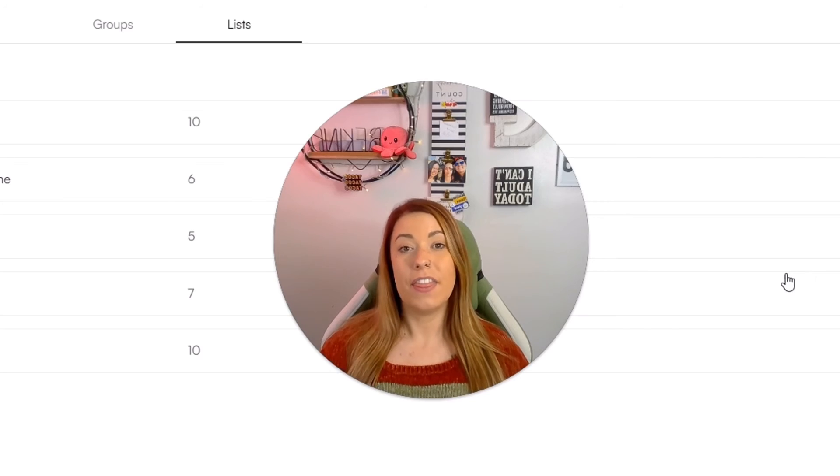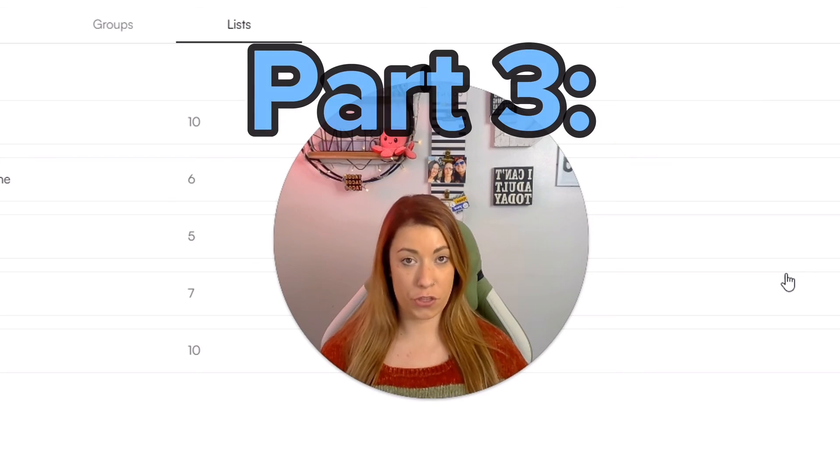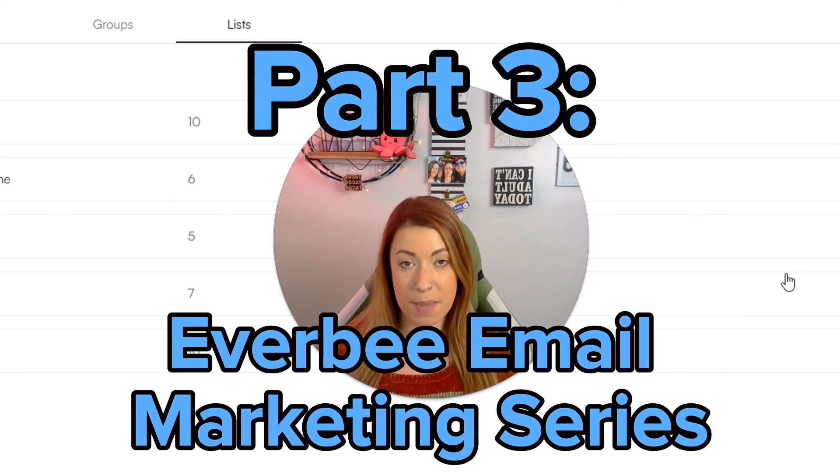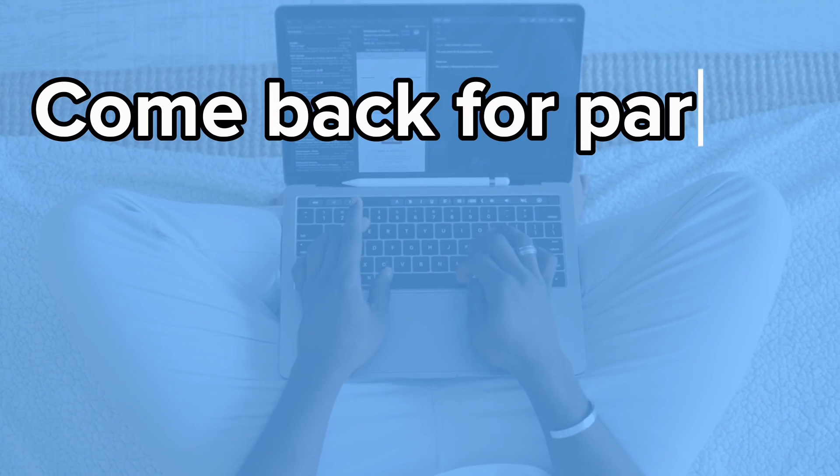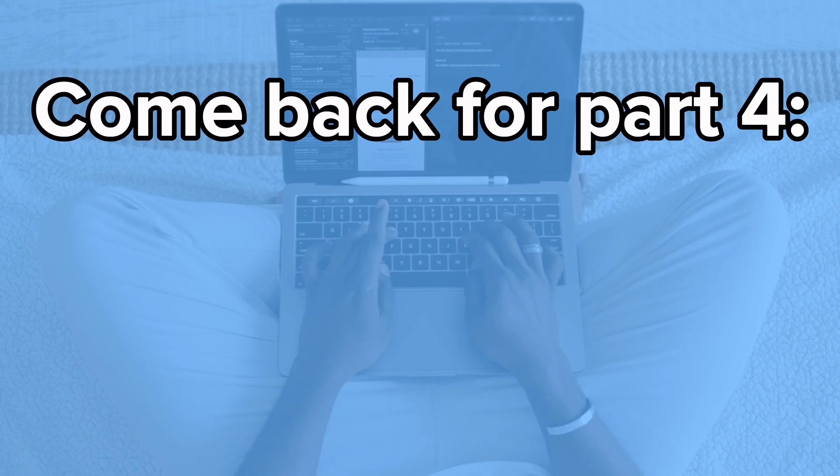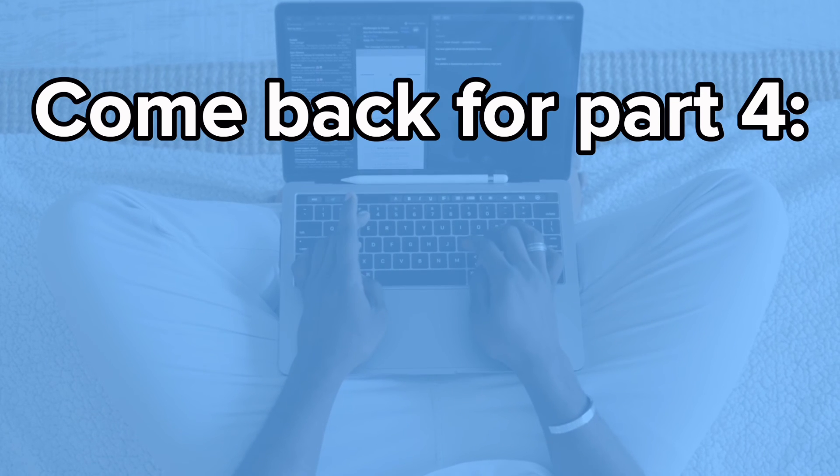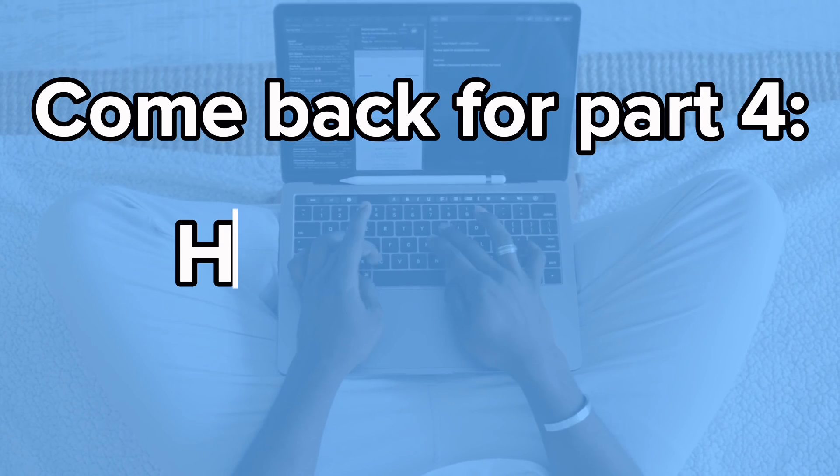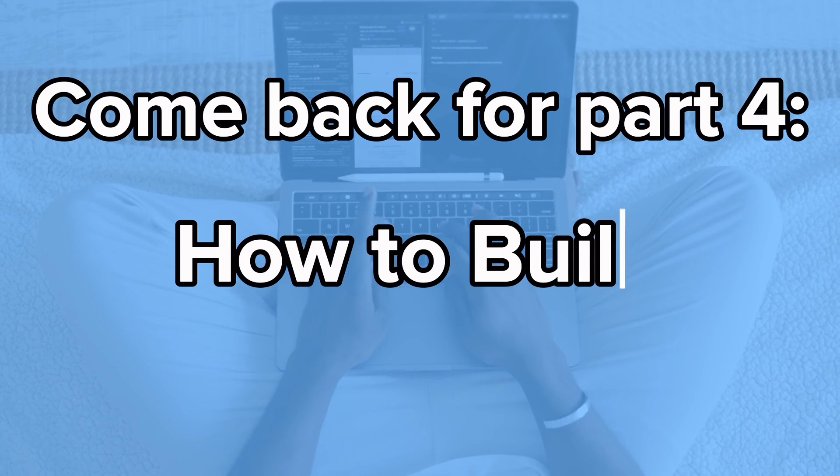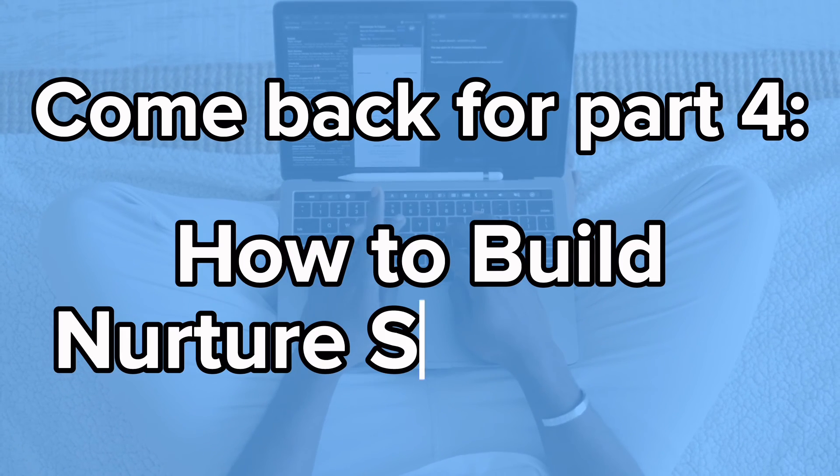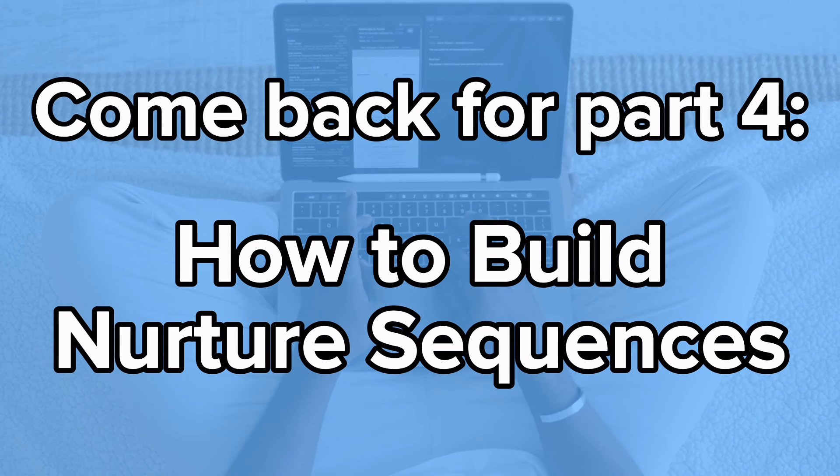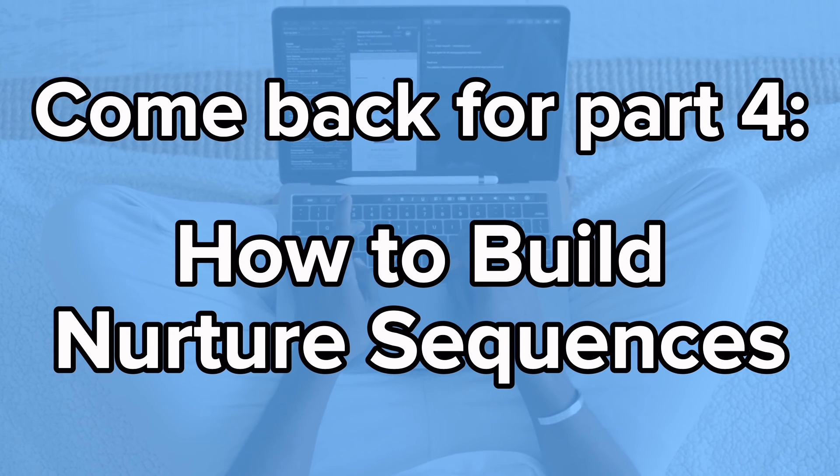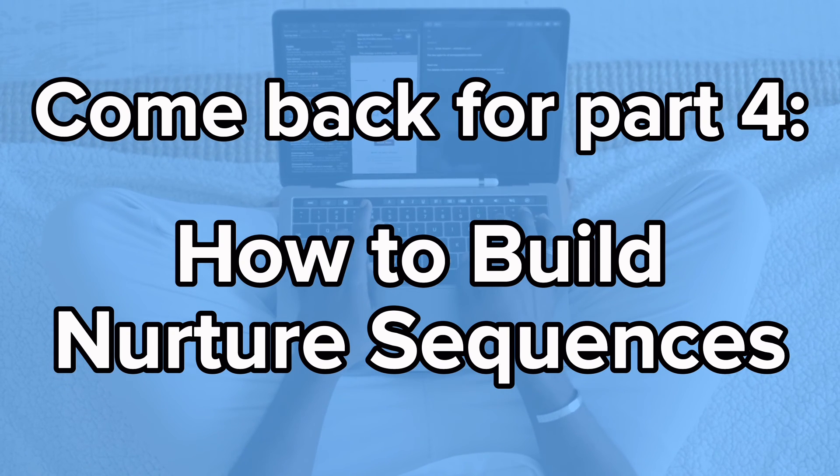So guys, that was part three of our four part Everbee email marketing series. On part four of our email marketing series, we are going to go over exactly how to build out nurture sequences that you can send all year long to all different types of buyers.